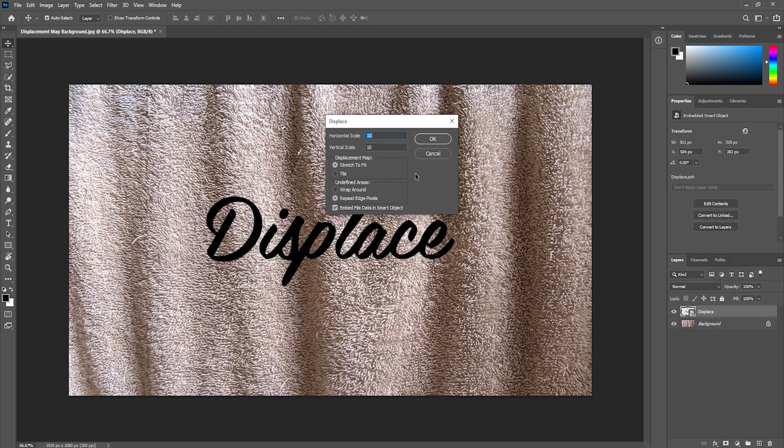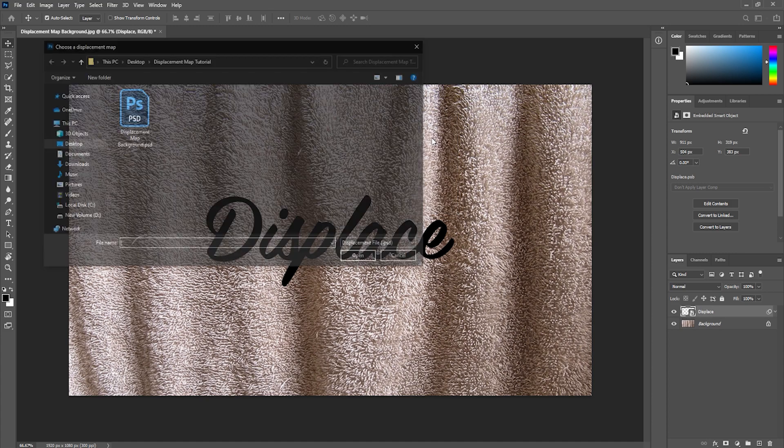The default values for the horizontal and vertical scale are 10 and we're going to stick with those. And the other settings only apply if our background is a different size than our displacement map, which in this case it is not. So I'm just going to leave them as they are. I'm going to hit ok.